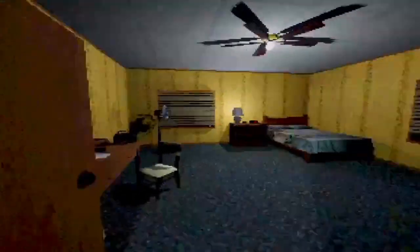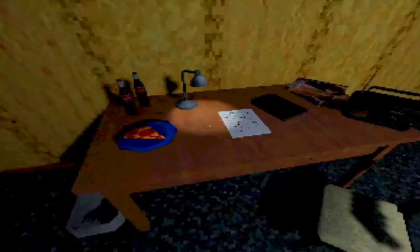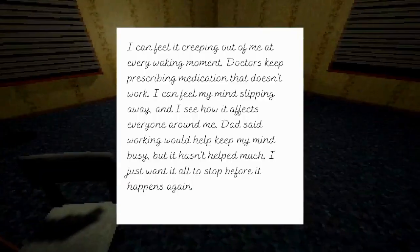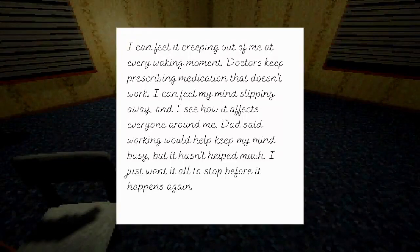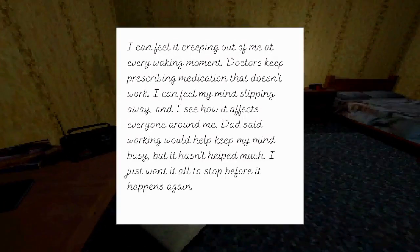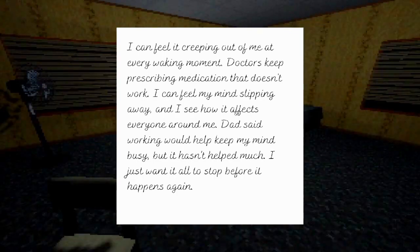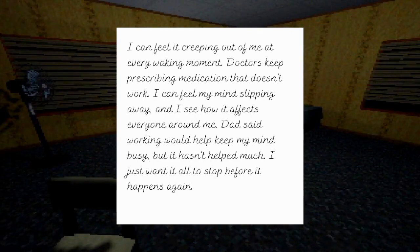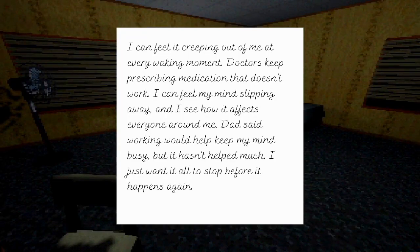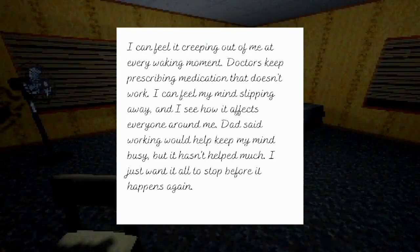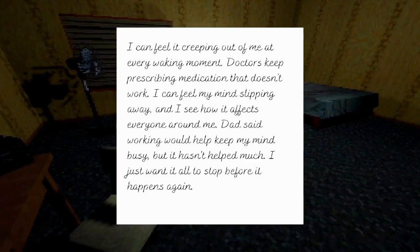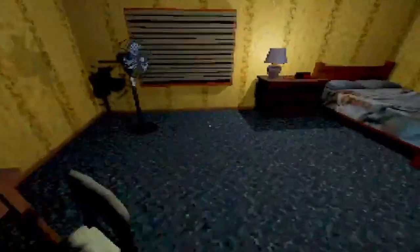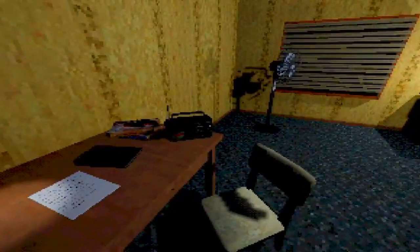Oh, why is it always dark? Red room, always a good sign. That's a fridge. I thought that was a door. I look stupid now. I can feel it creeping out of me at every waking moment. Doctors keep prescribing medication that doesn't work. I can feel my mind slipping away and I can see how it affects everyone around. Dad said work would help keep my mind busy but it hasn't helped much. I just wanted it all to stop before it happens again.